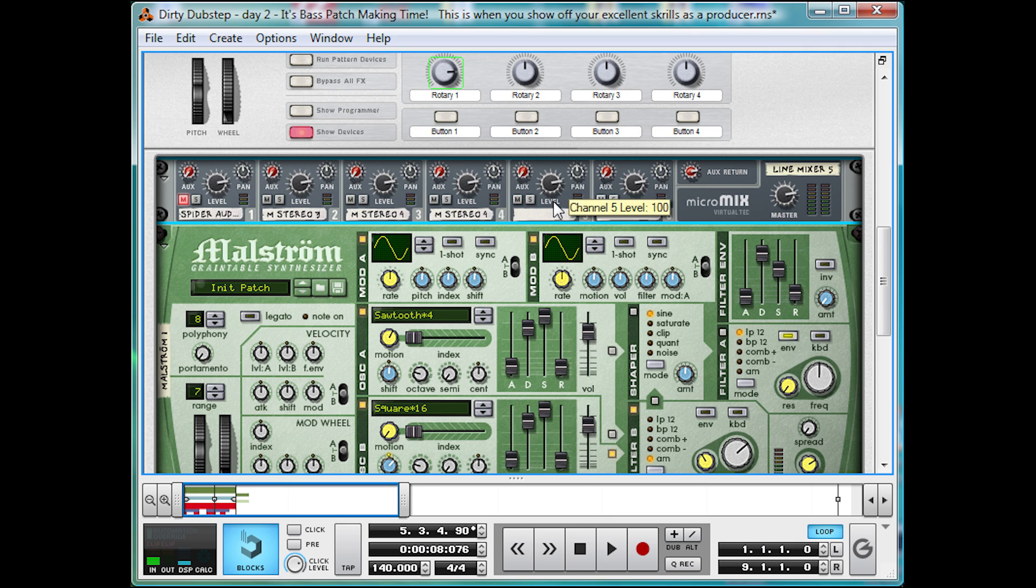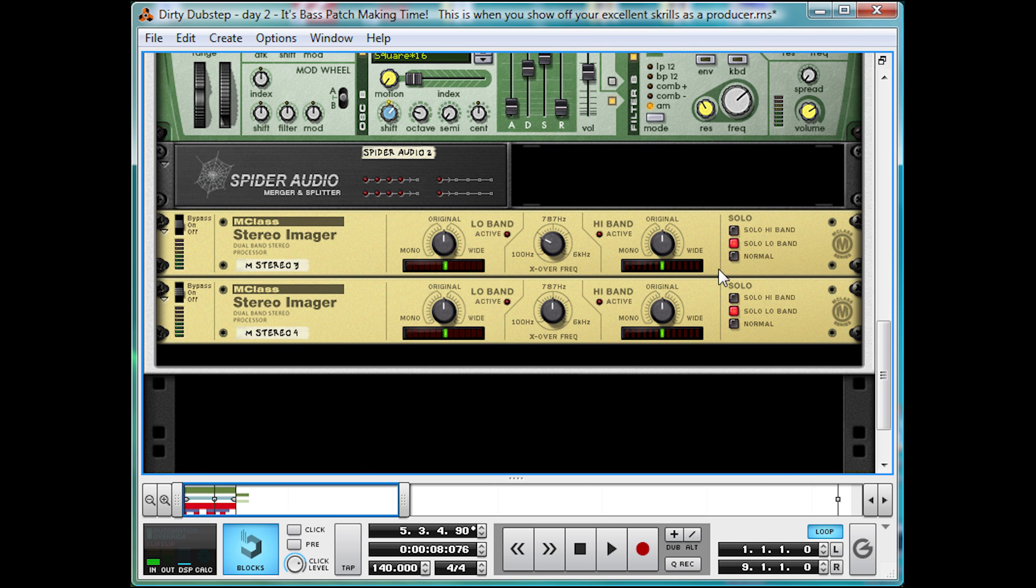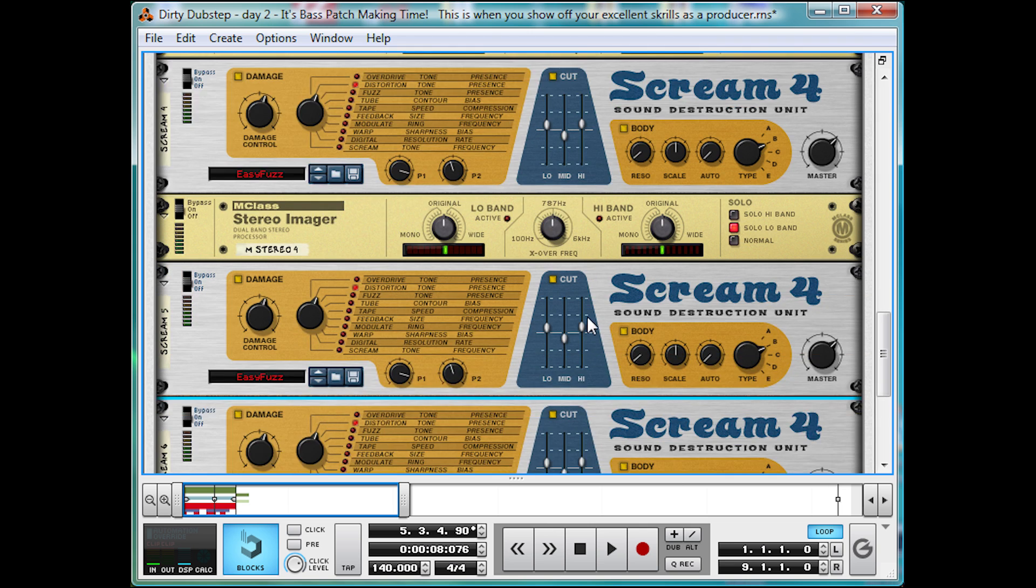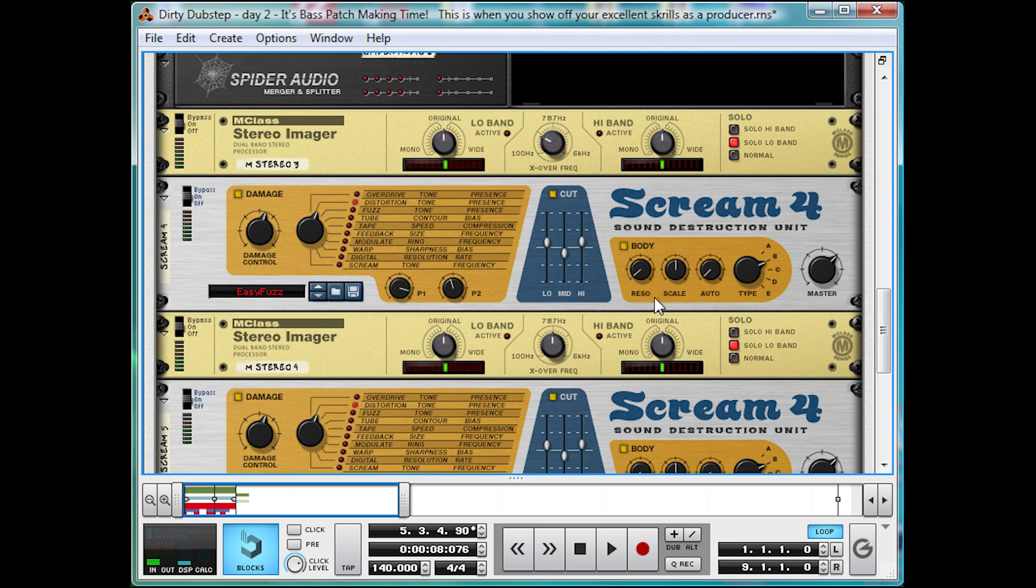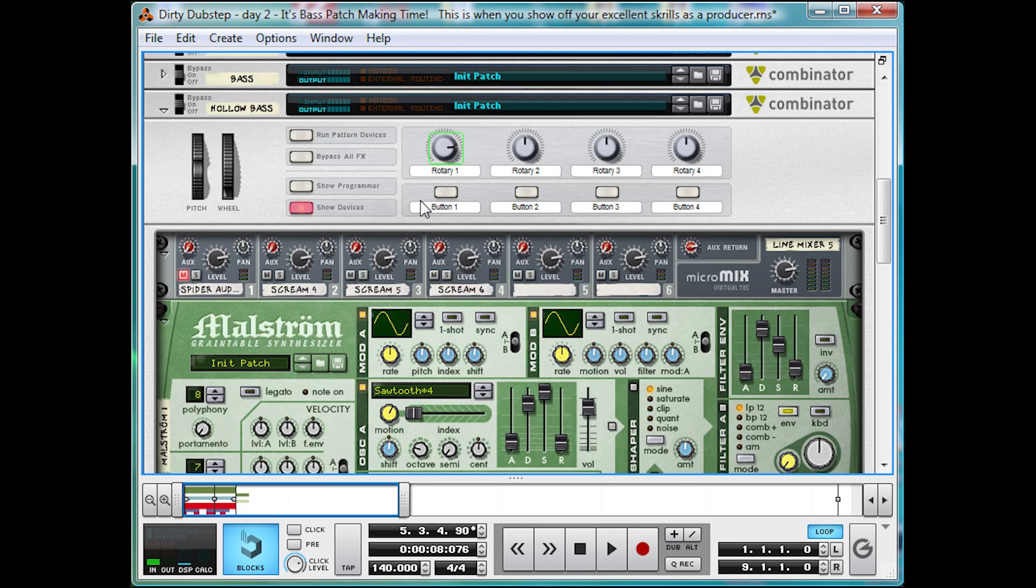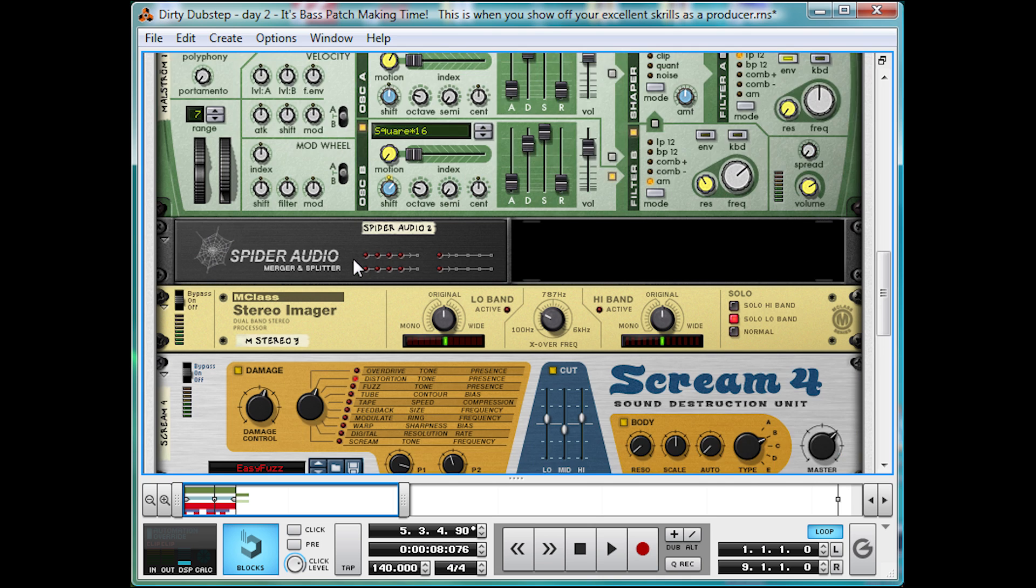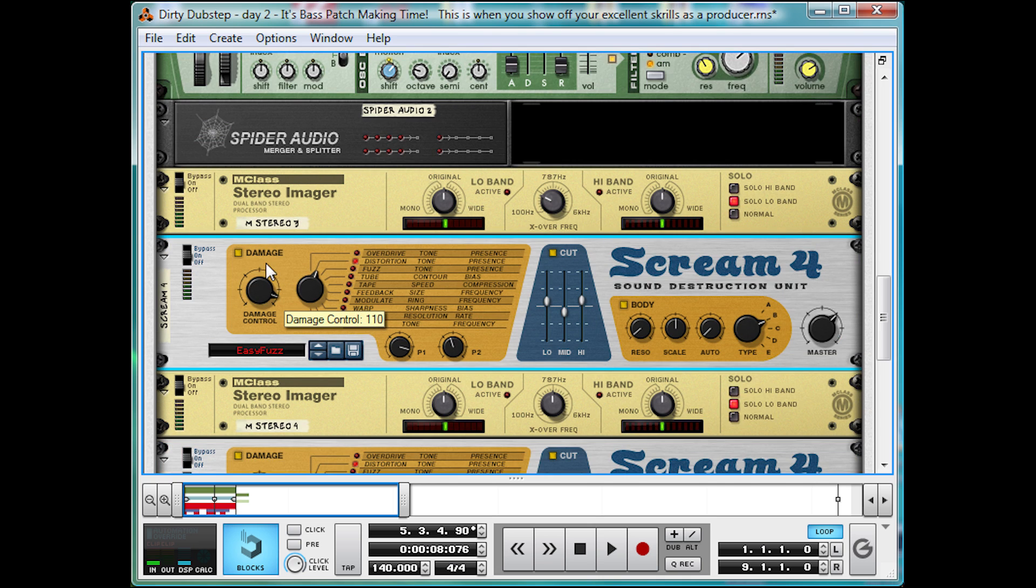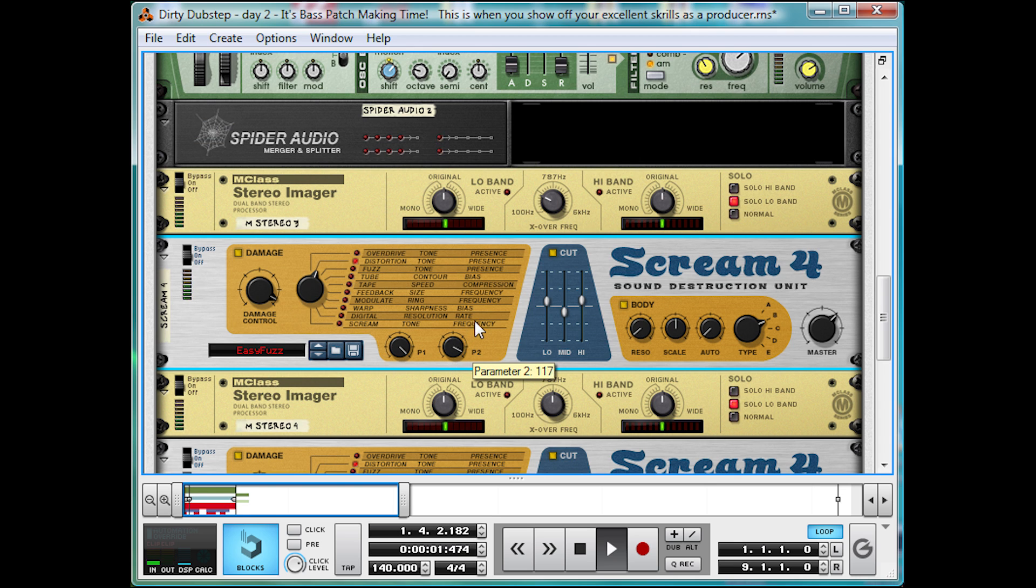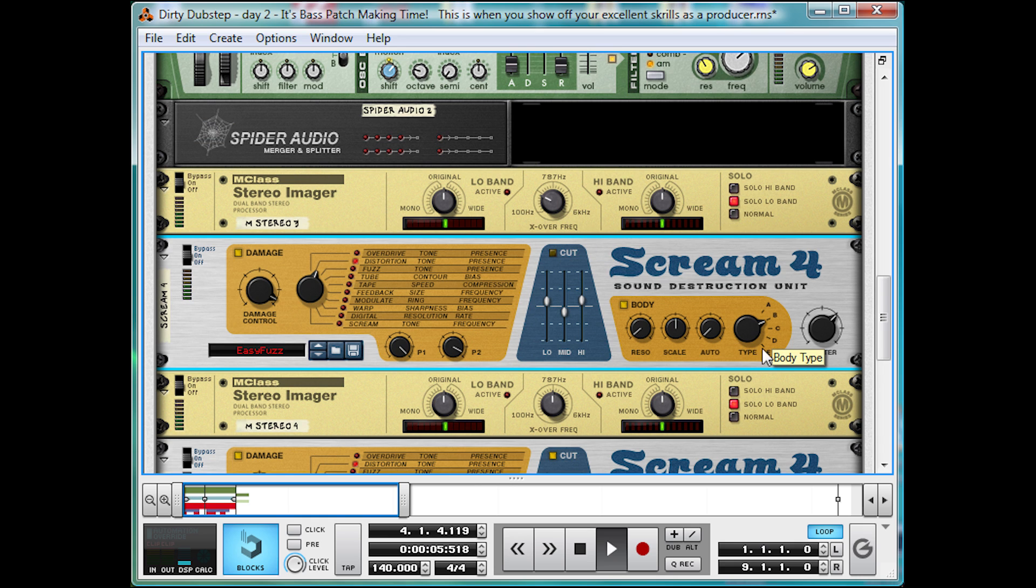Now, add a Scream 4 distortion unit to each band. I'm going to do that with the power of magic. Well, that was quick. So for the settings on these, we're going to have, for the low band, let's solo it out. Almost full damage control. We're going to have it on distortion mode. Turn the P1 up, right up to full. And the P2, nice and high as well, so it's nice and bright. No cut. And turn the body to type E.